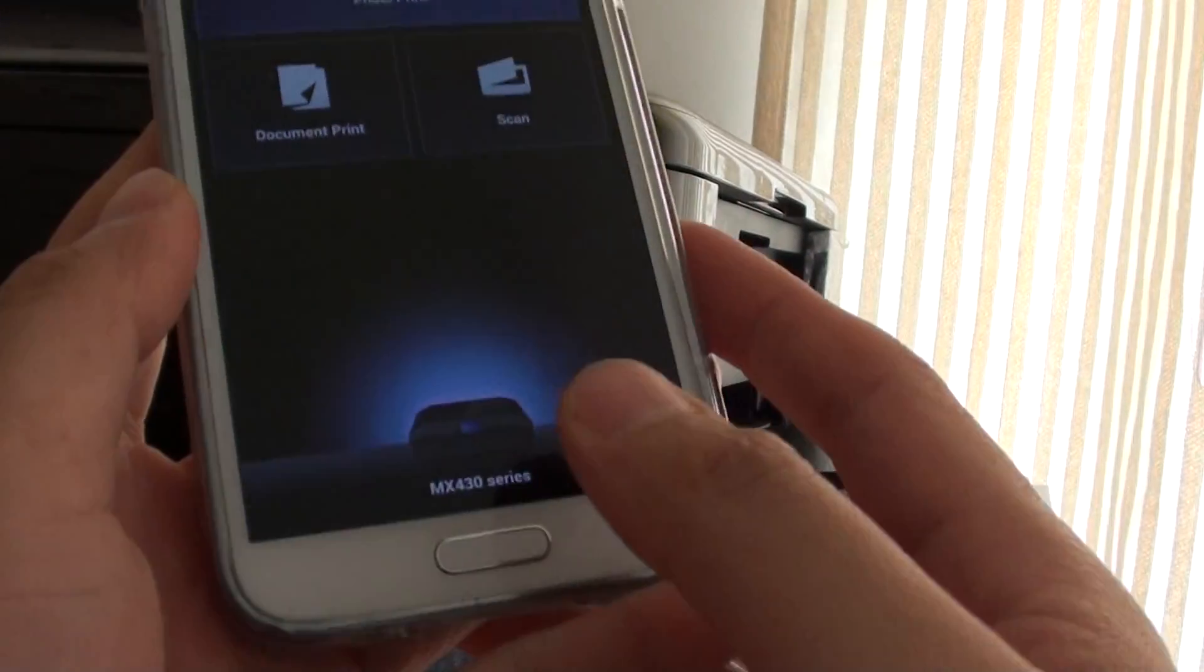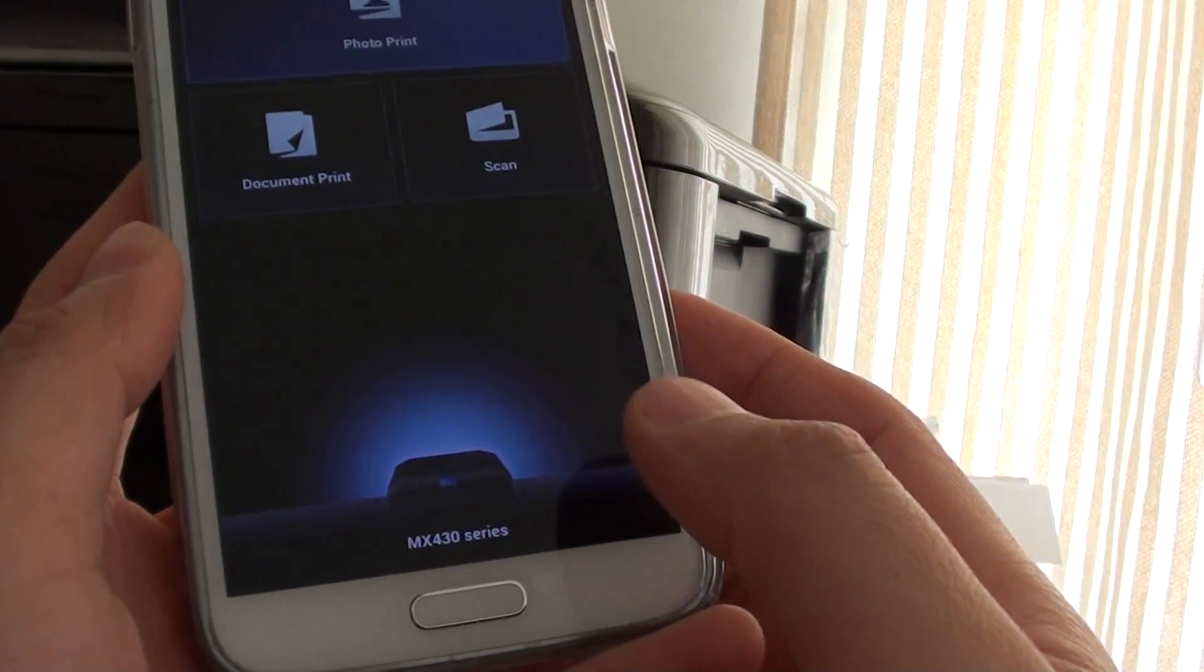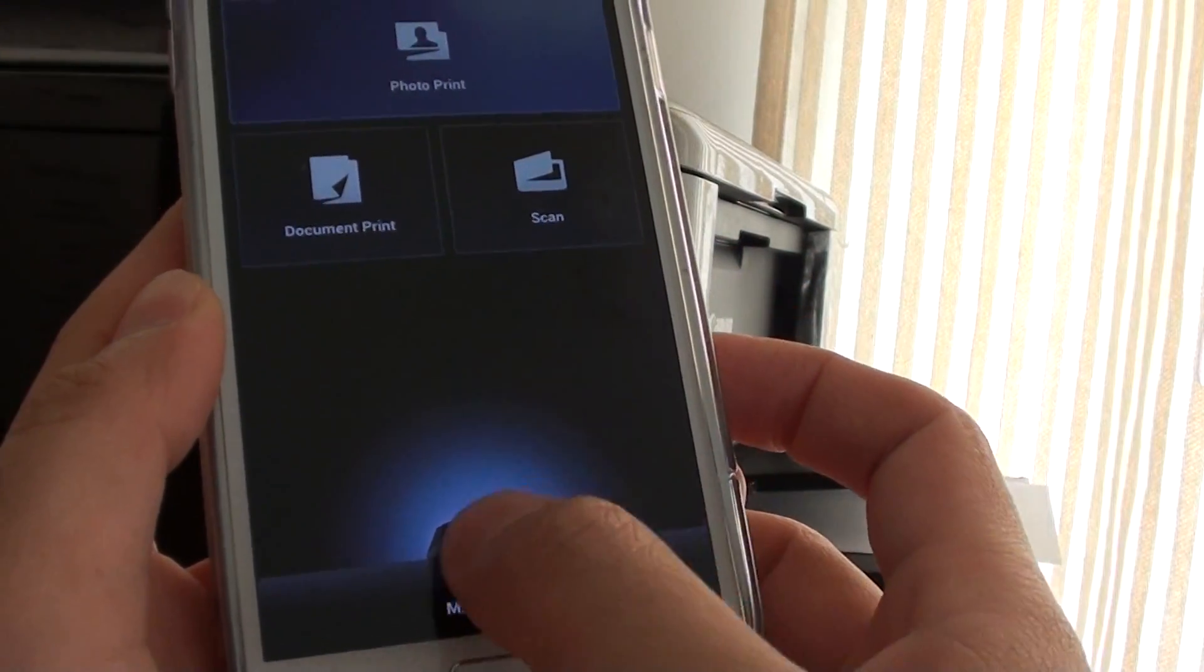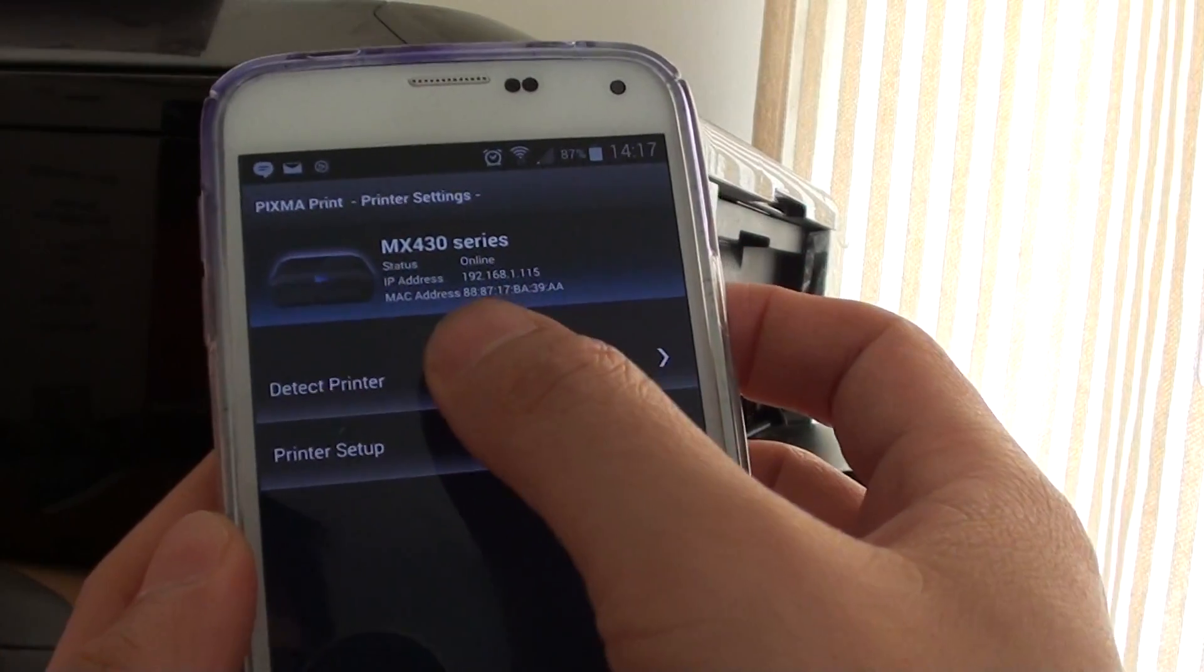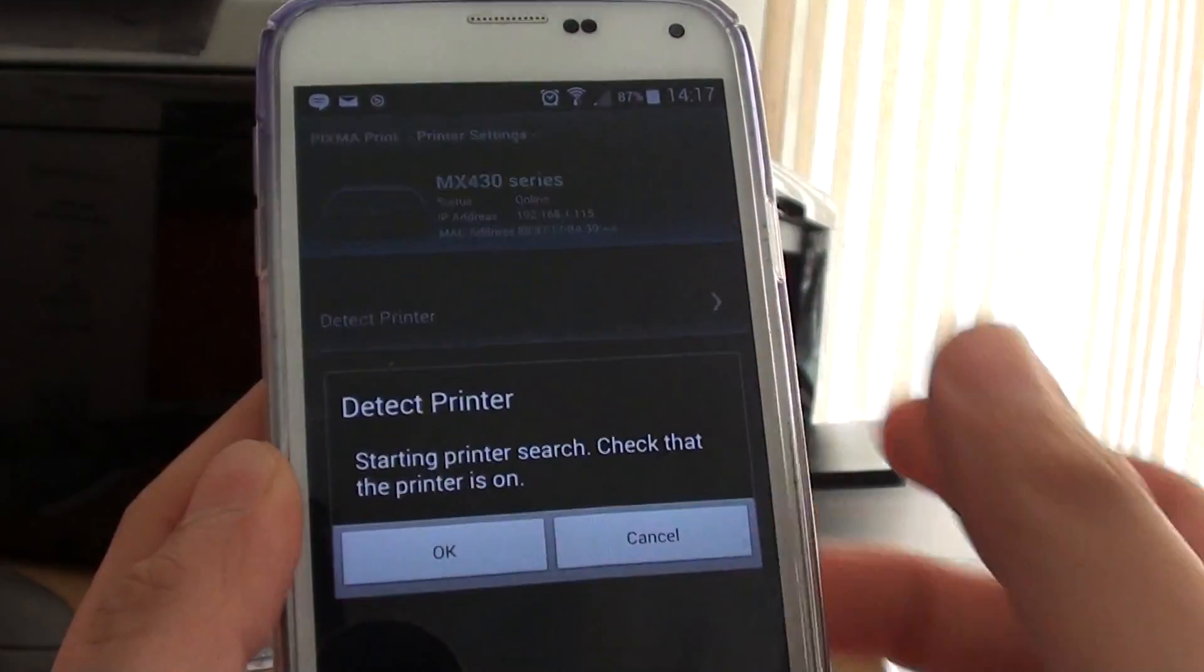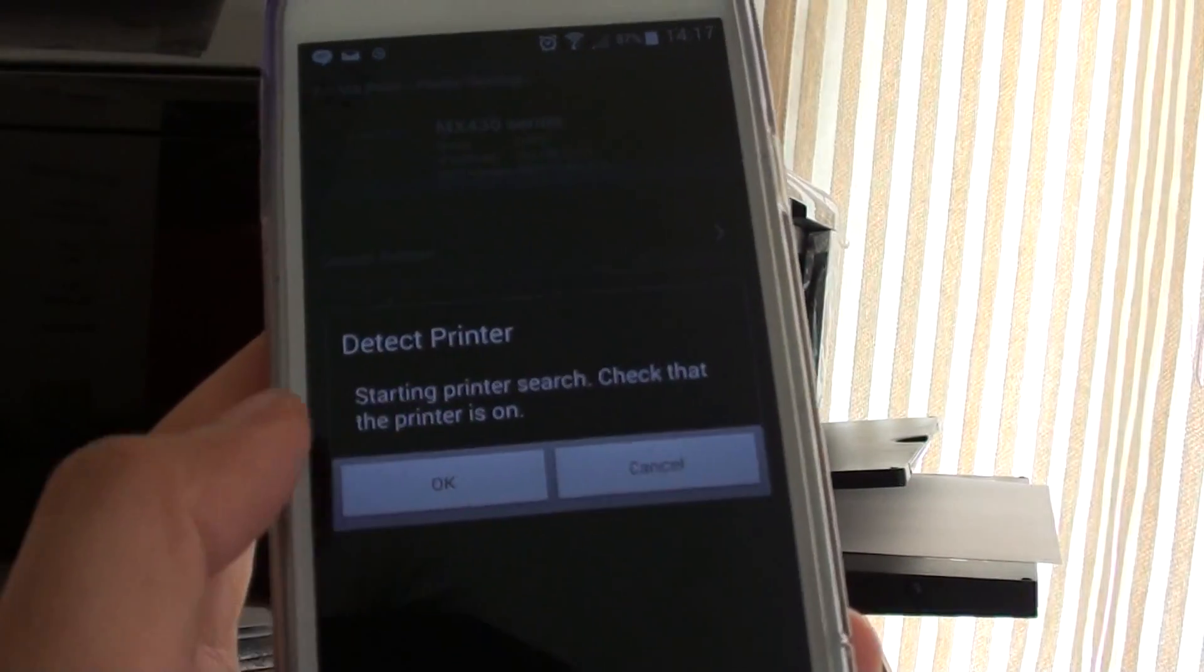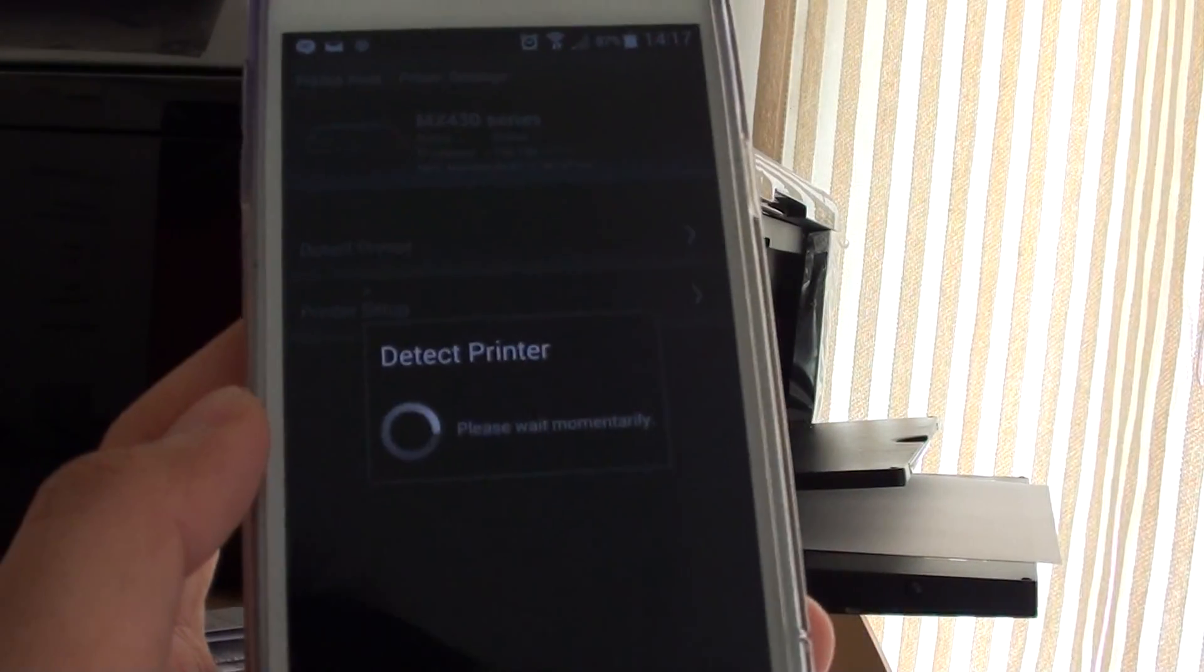Once you open the app, tap on the icon at the bottom here and then tap on Detect Printer, tap on OK.